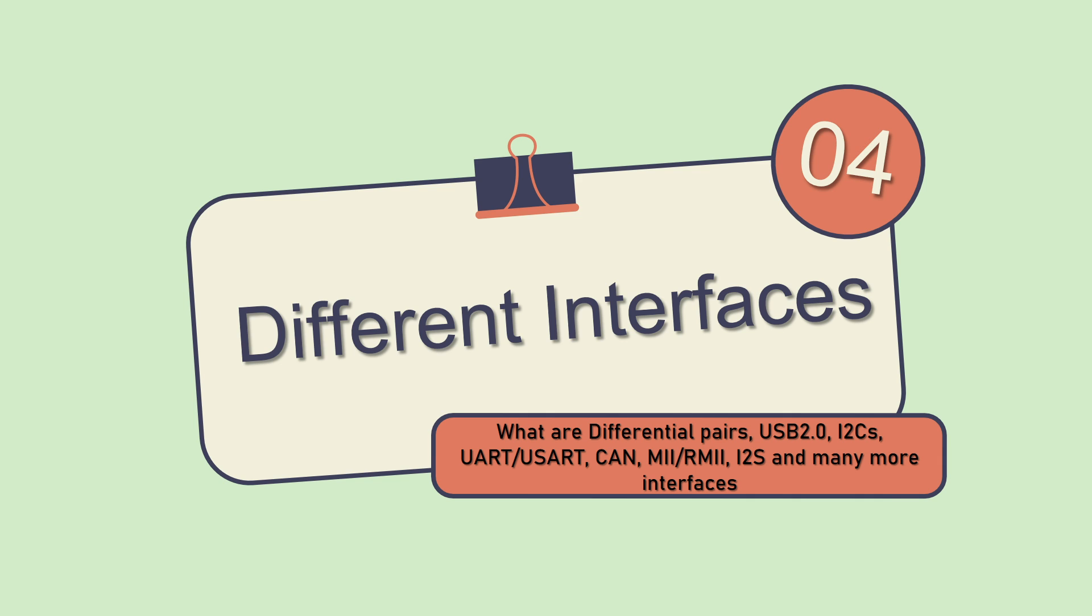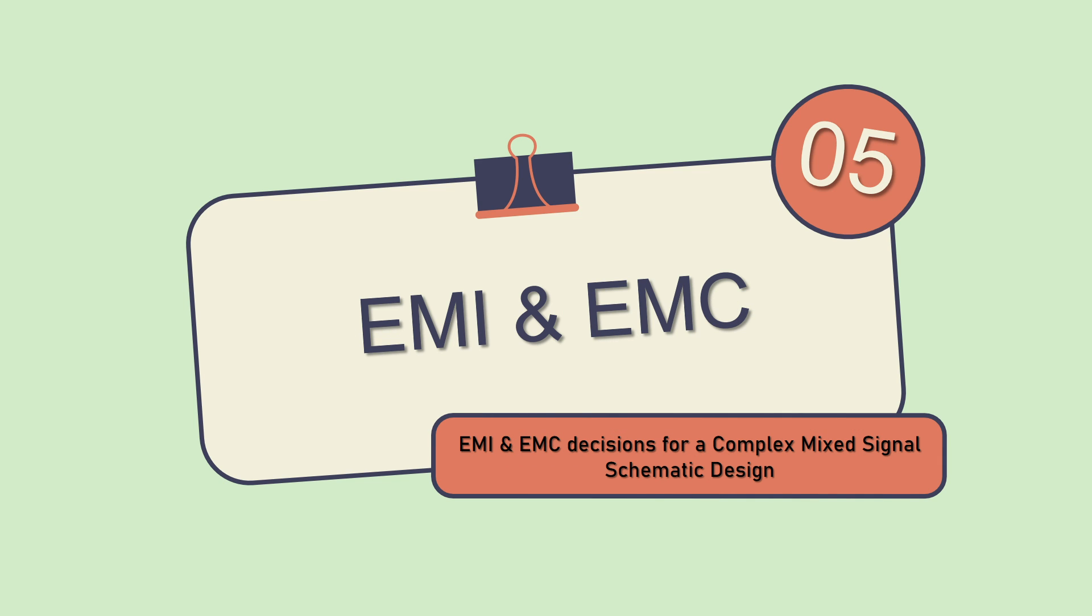Next topic we're going to discuss is EMI and EMC decisions for a complex mixed signal board. So we'll discuss all the EMI and EMC standards as well, plus how to implement those in a mixed signal board.